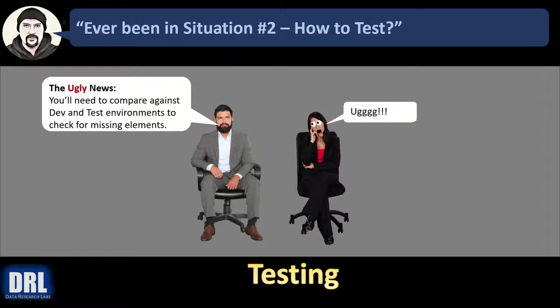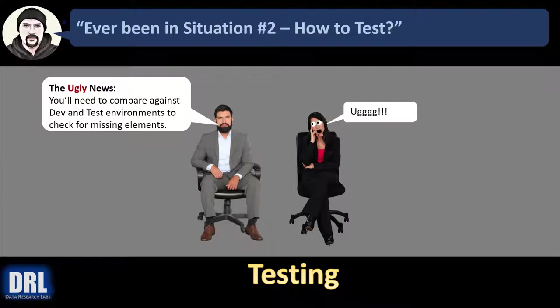And then the ugly news. Project manager says you'll need to compare against dev and test environments to check for any missing elements that didn't make it out to stage.